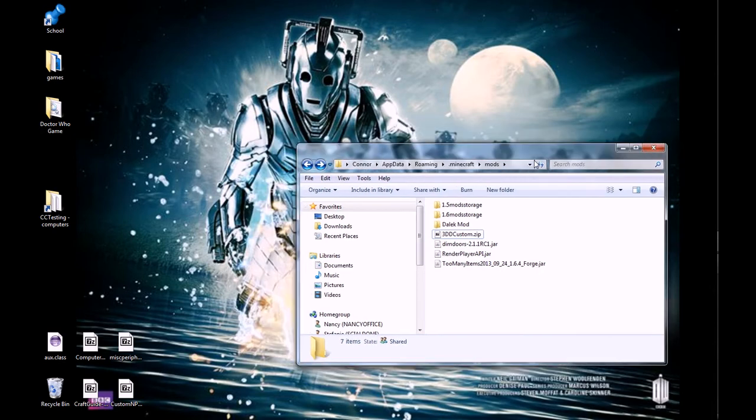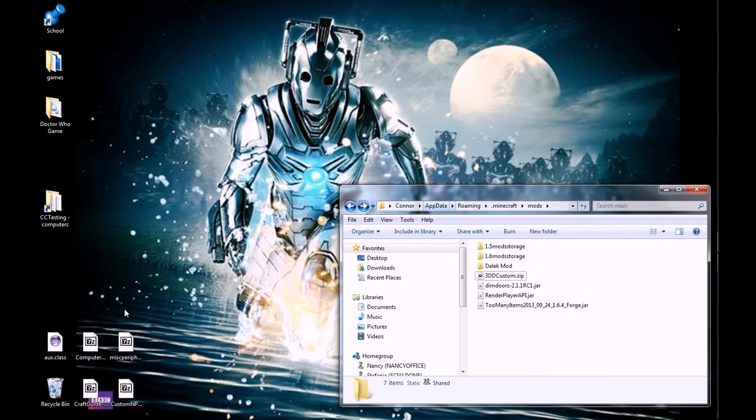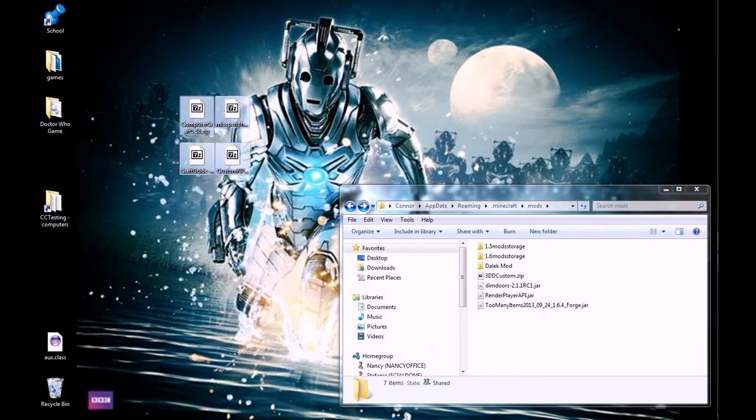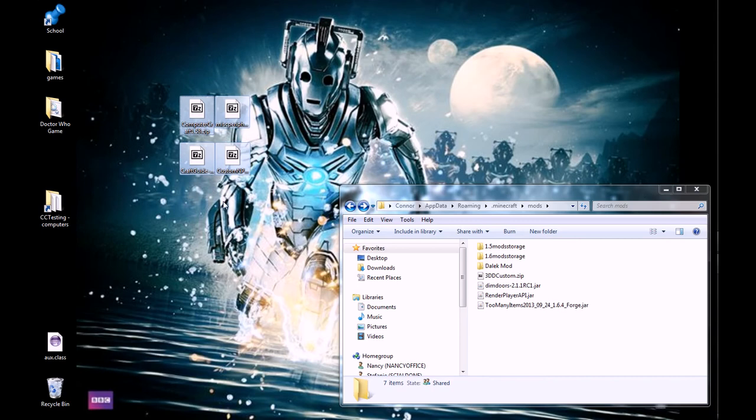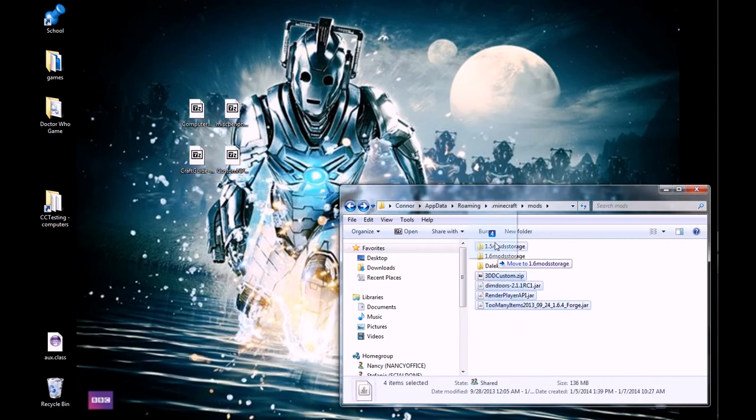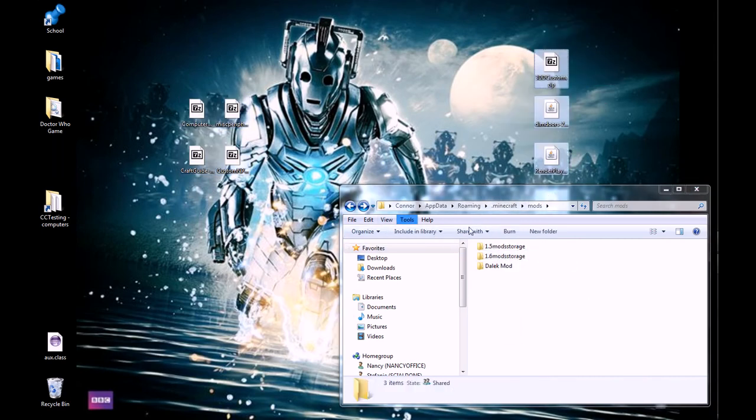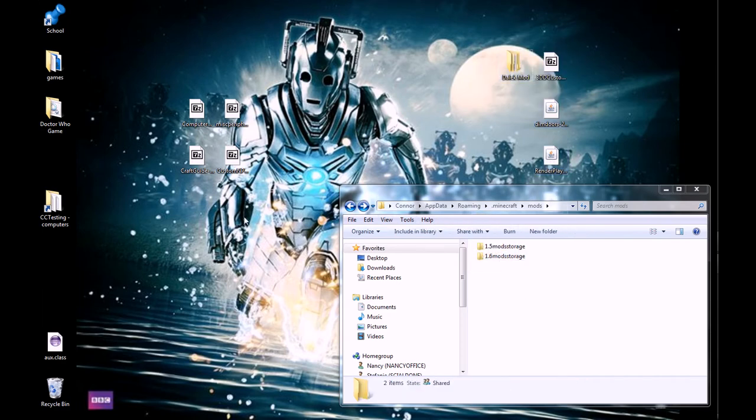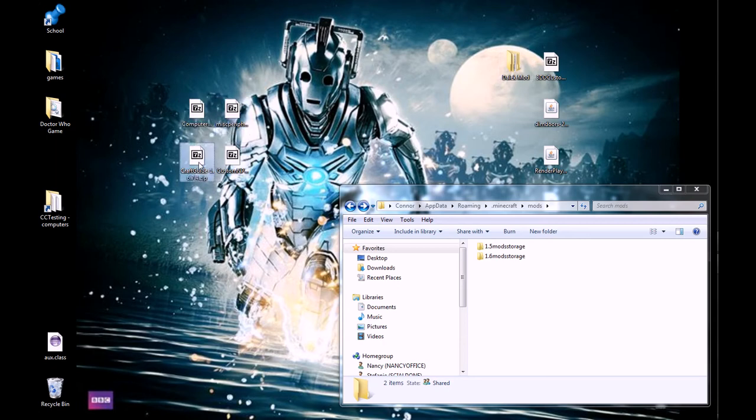So, what you're going to do, is you're going to want to first find the mods you want to make your modpack from. I'm going to quickly take all these mods out of my thing, so that they aren't in my way. I'm going to be using computer craft, miscellaneous peripherals, craft guide, and custom NPCs, just as an example.